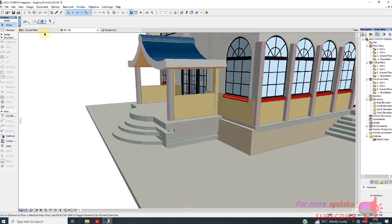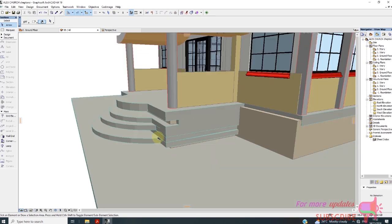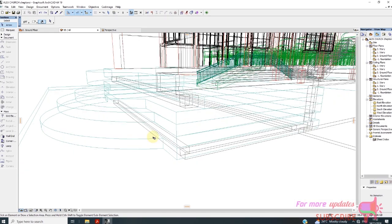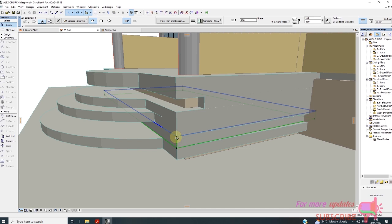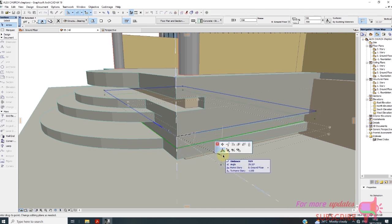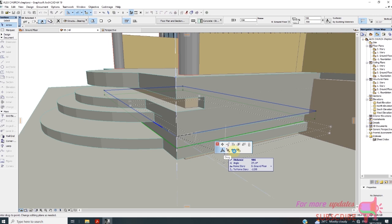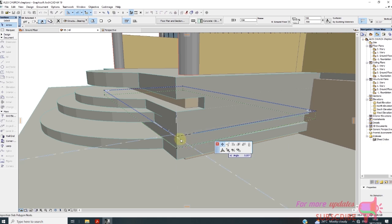I'll go to plan view. There's a curve missing for this slab, so I will stretch it. I'll drag it or stretch it — remove node up to there.